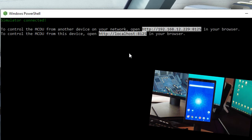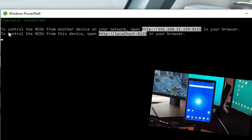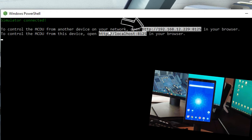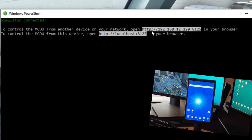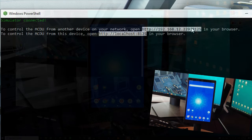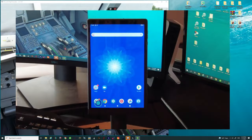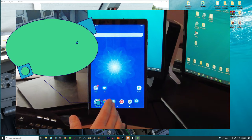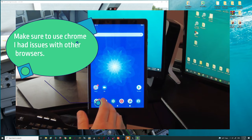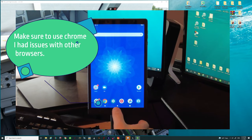Now the line of command that you're going to want to be able to display this on an external device is going to be right here. To control the MCDU from another device on your network open the HTTP and the IP address. So all we need to do is go over to our tablet at this point and we're going to open the Chrome browser on the tablet.